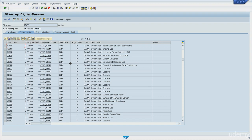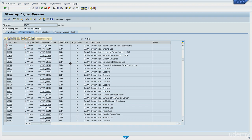It allows us to confirm if the execution was successful, and if not, why not. SY-SUBRC will have the value 0 for successful executions. Otherwise, a different value will be stored here.